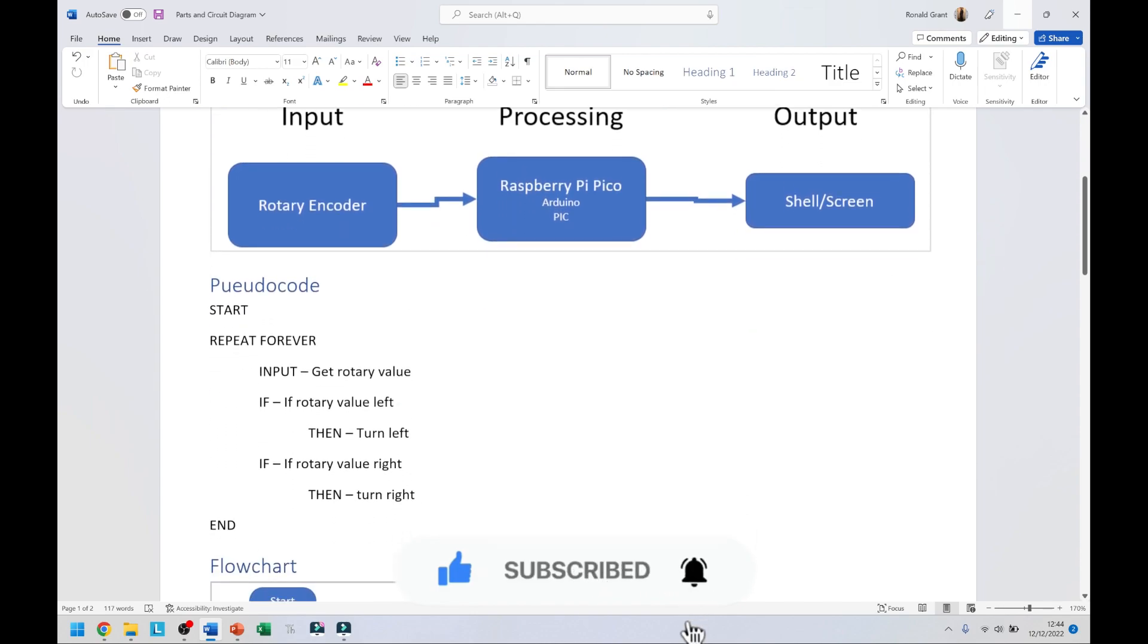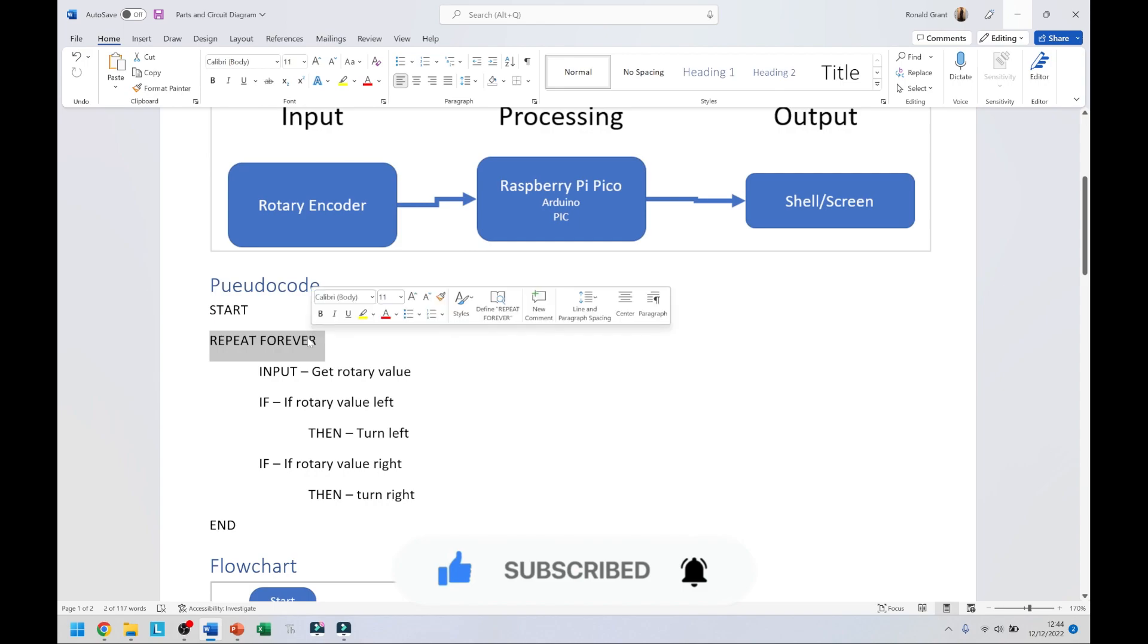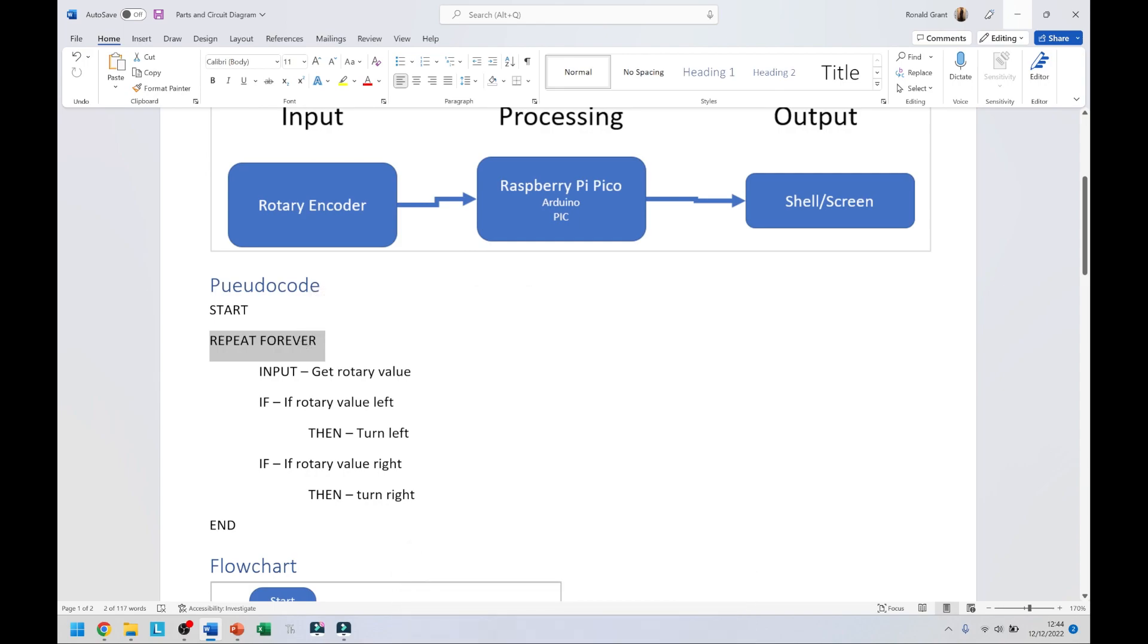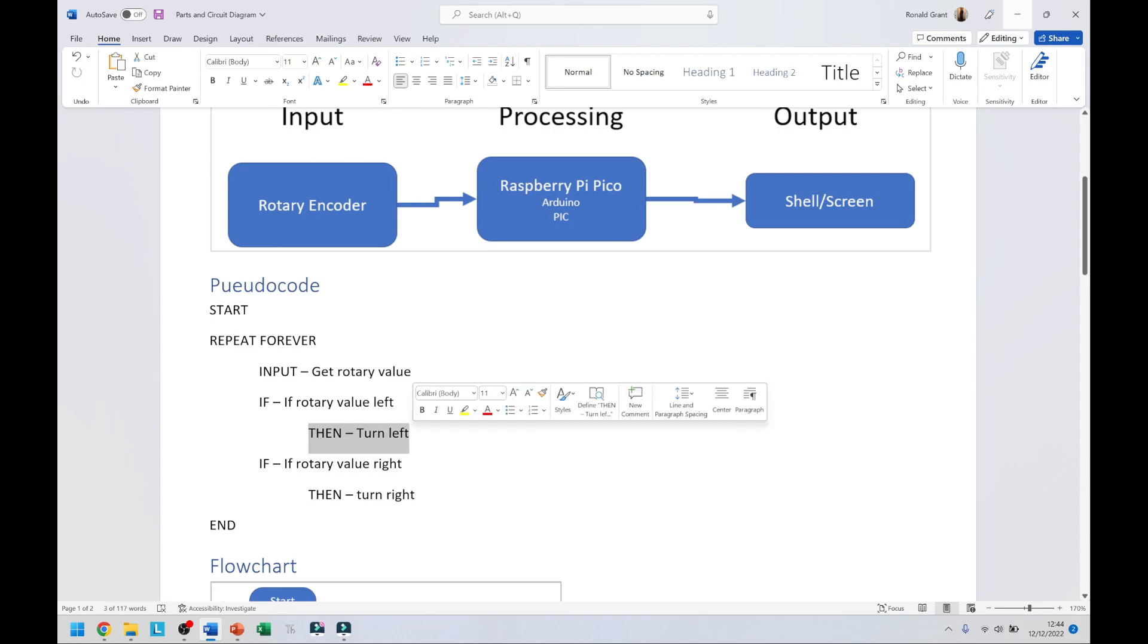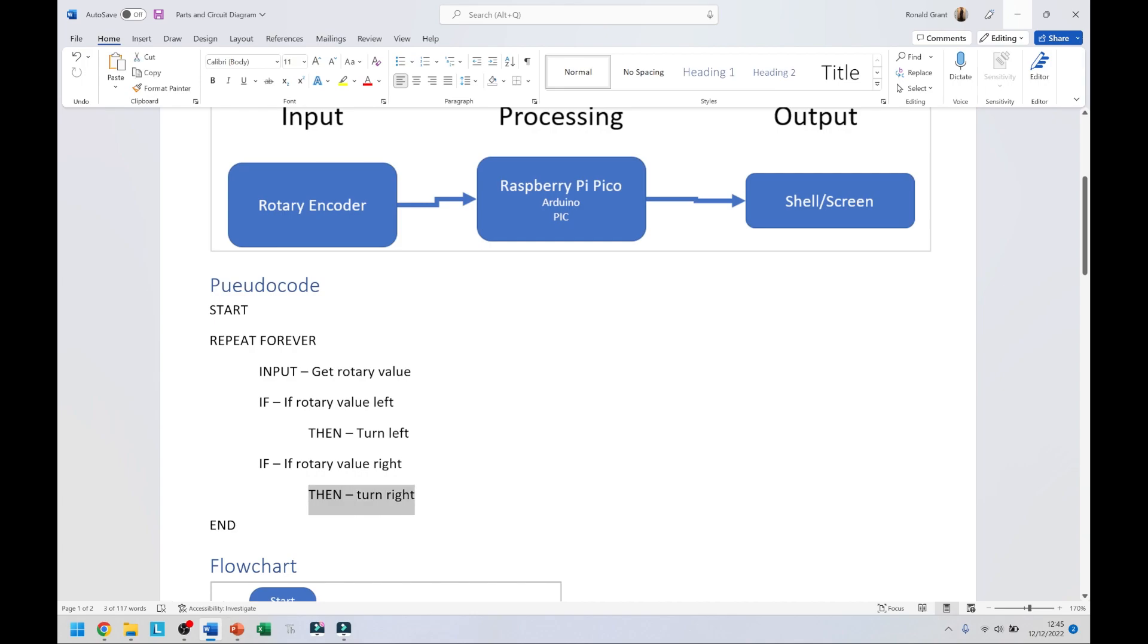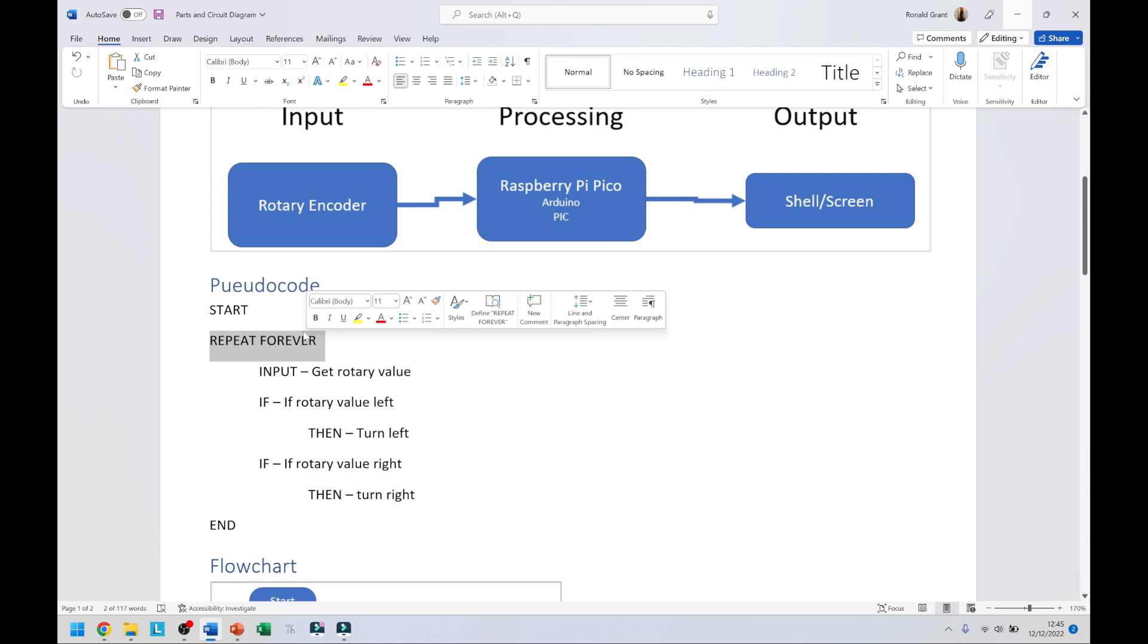Under my pseudocode quite simply I say start. I say repeat forever because this program needs to be run in an infinite loop or a loop that checks enough times. I say input get rotary value.